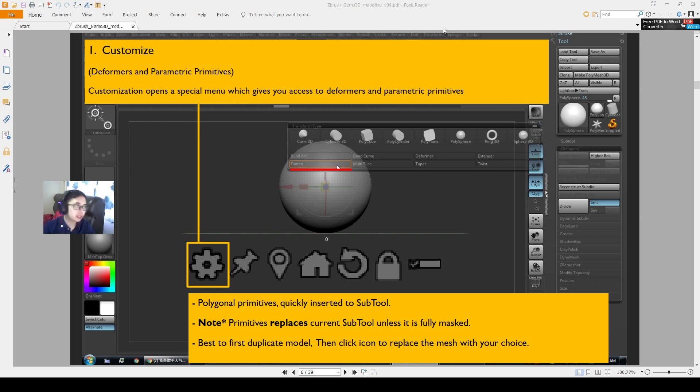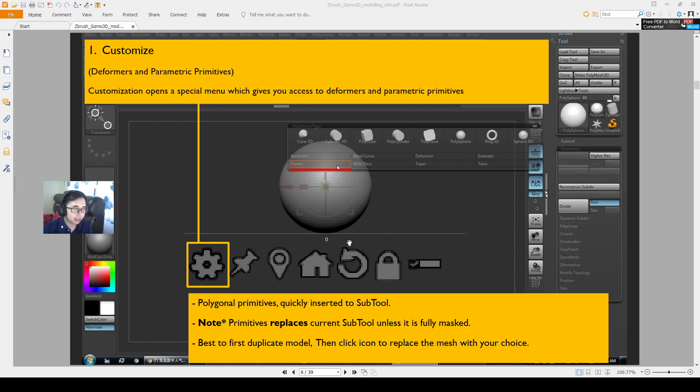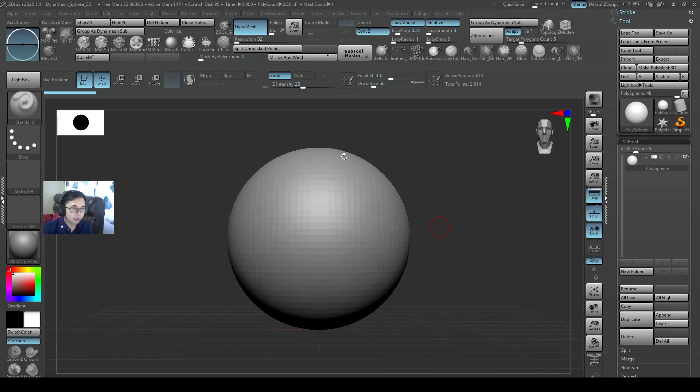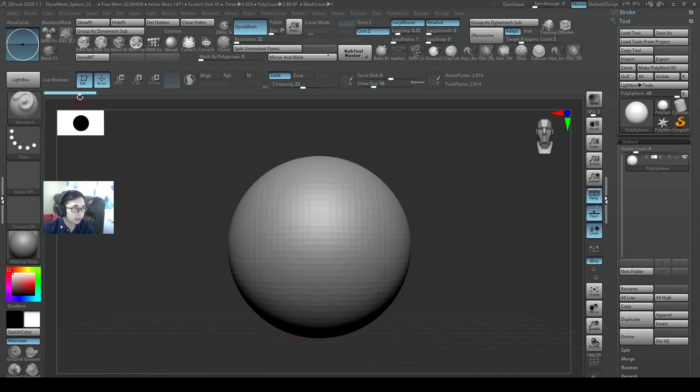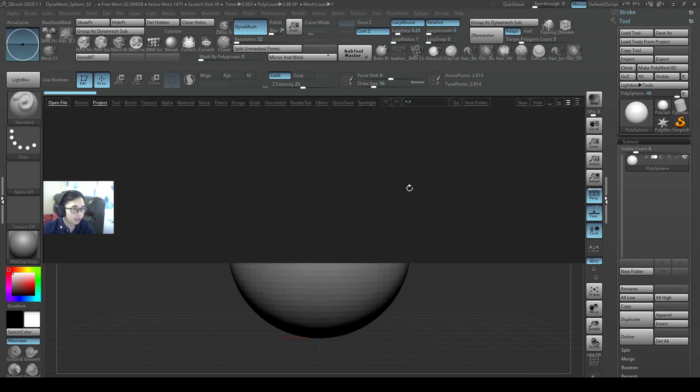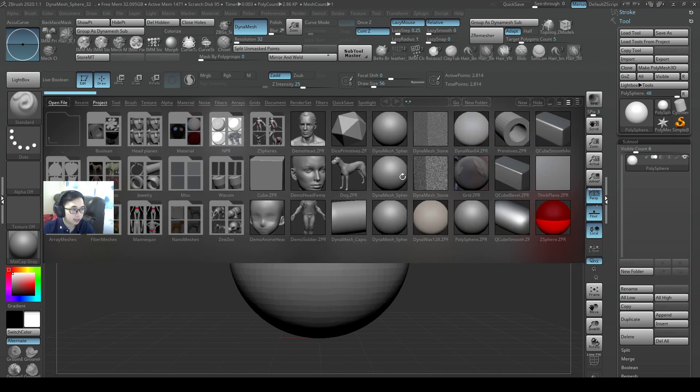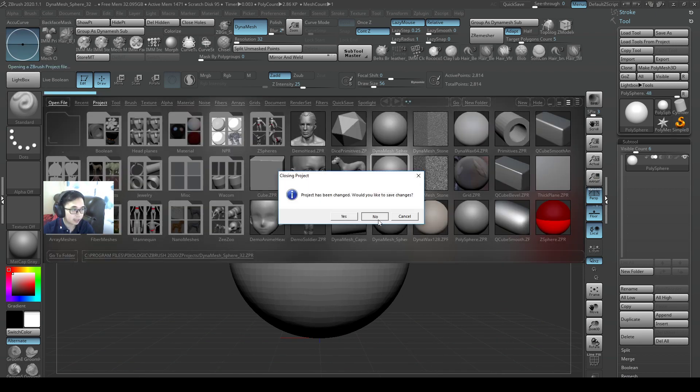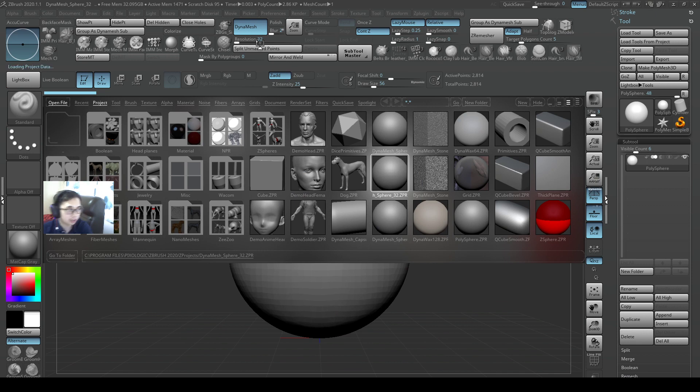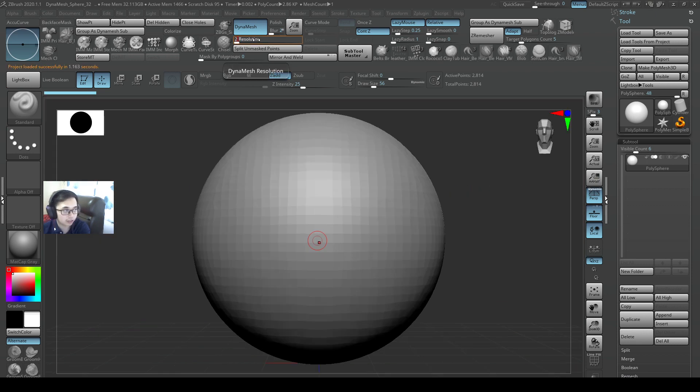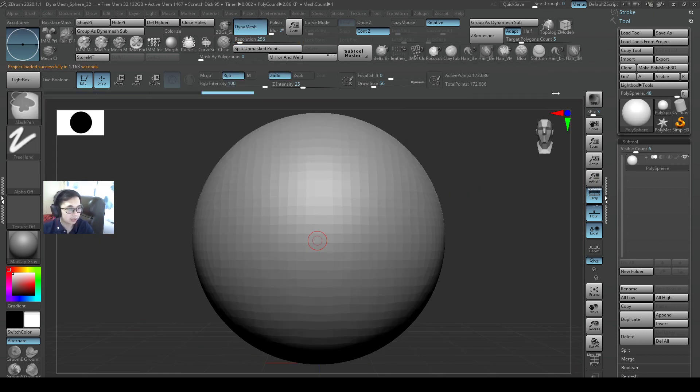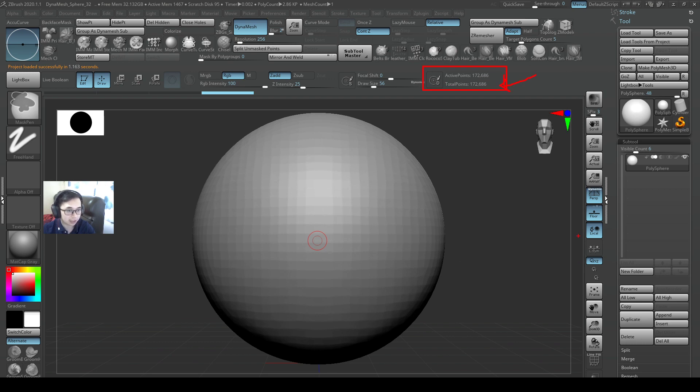Alright, so this video I'll show you the customized operator of the Gizmo 3D operators in ZBrush. Okay, so let's get started. So I'll choose the Dynamesh sphere at the start, and then I'll change the resolution to 256 resolution. I'll do a re-Dynamesh to it. So when I re-Dynamesh it, the points increase and that's a success.